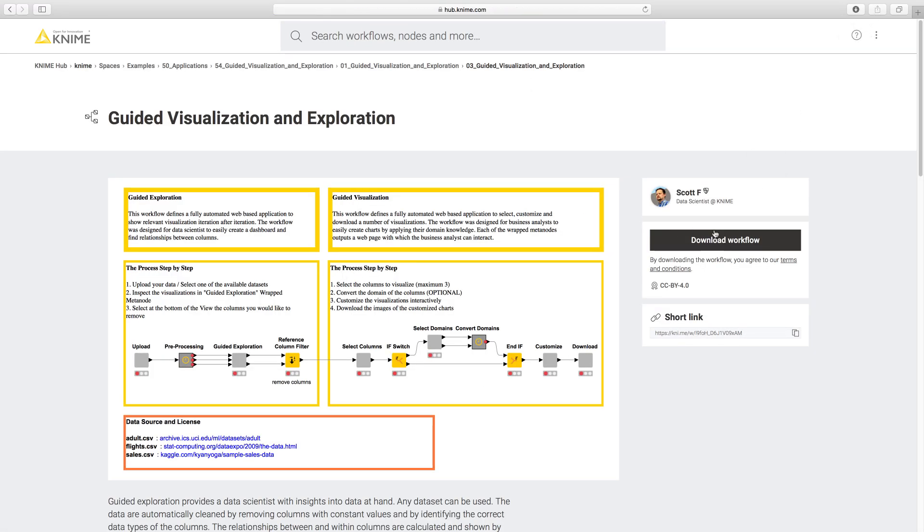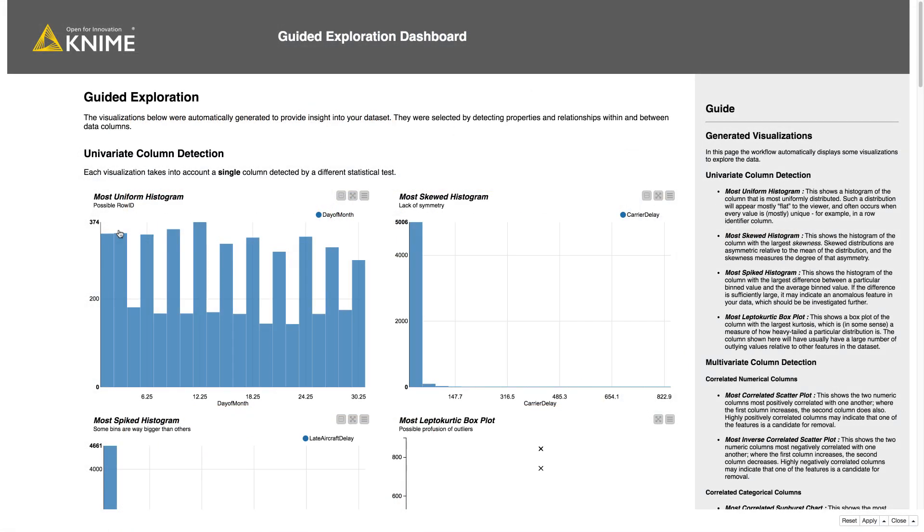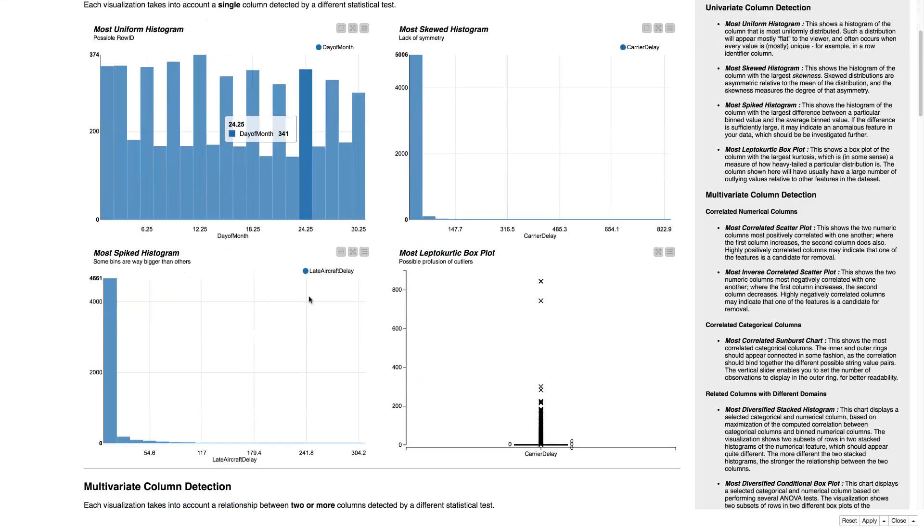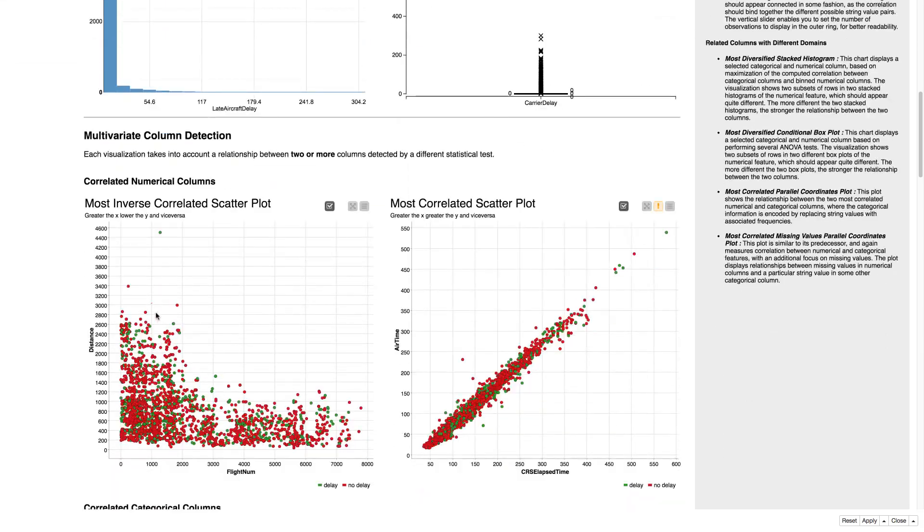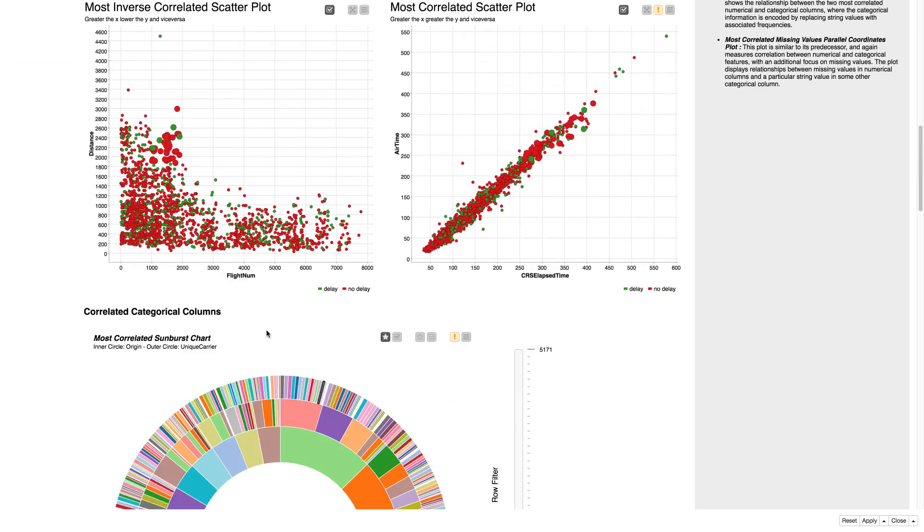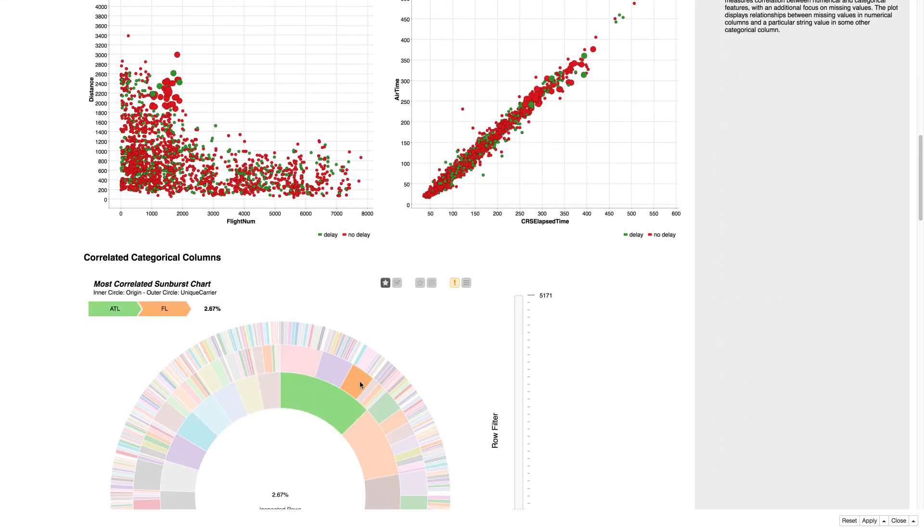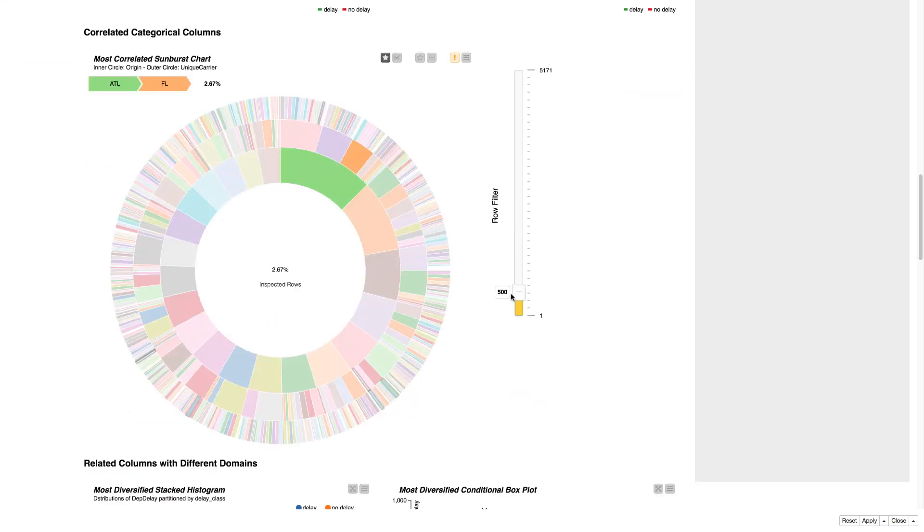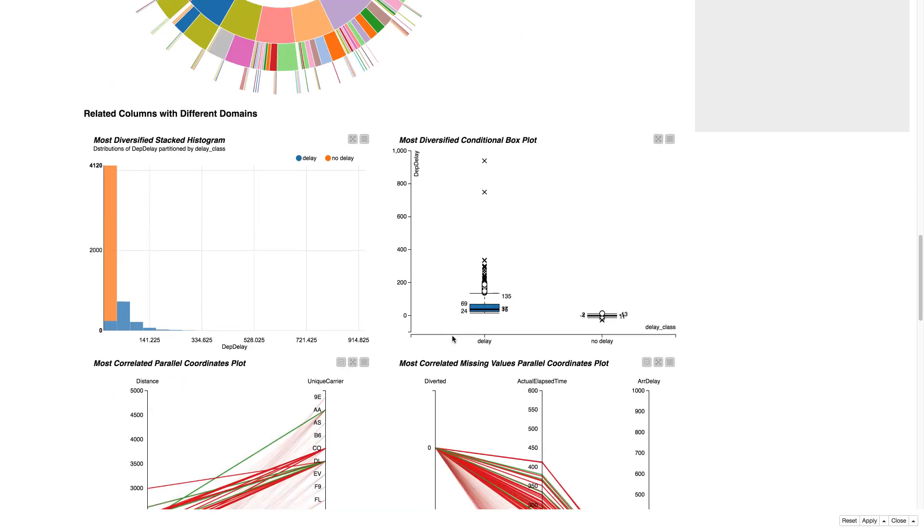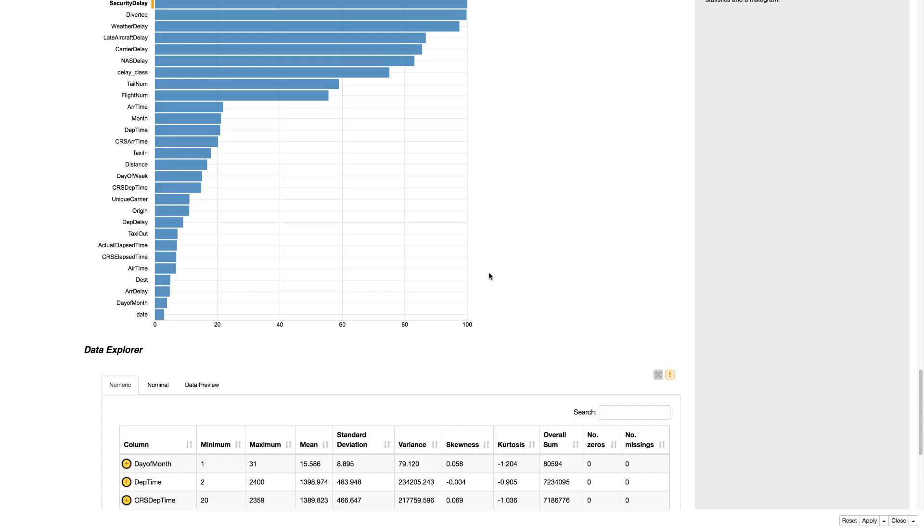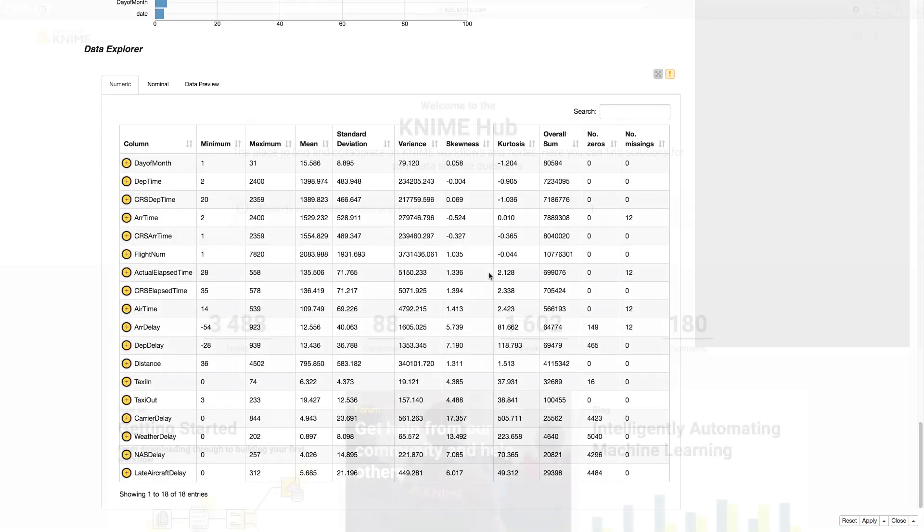And can visualize your data with classic charts, bar charts and scatter plots, for example, or advanced charts, such as sunburst charts, parallel coordinates, or network views.